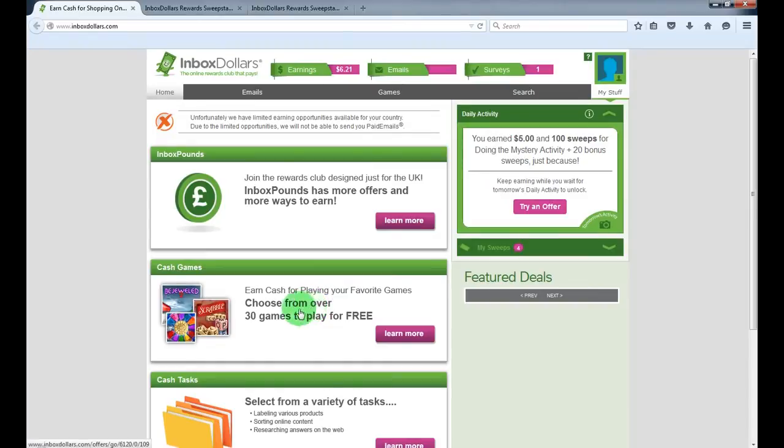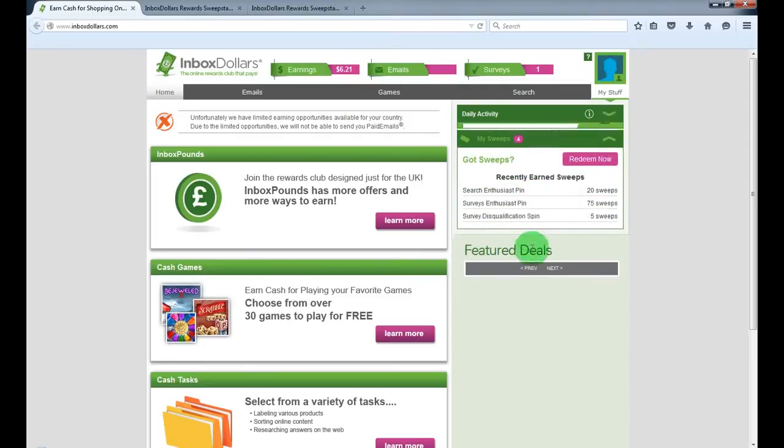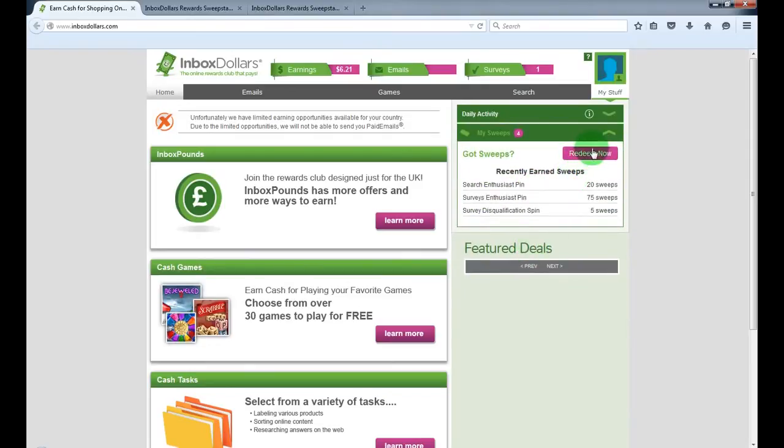By playing games you also get sweeps I mentioned about. You can redeem these sweeps for some extra cash, I'll show you.